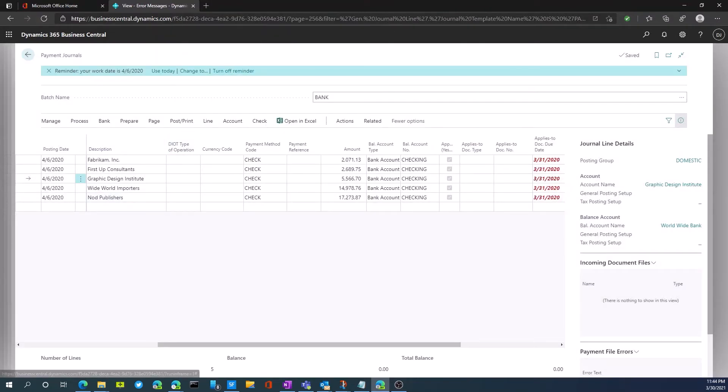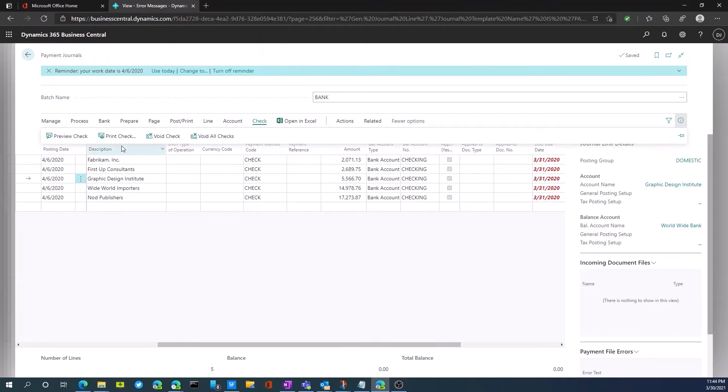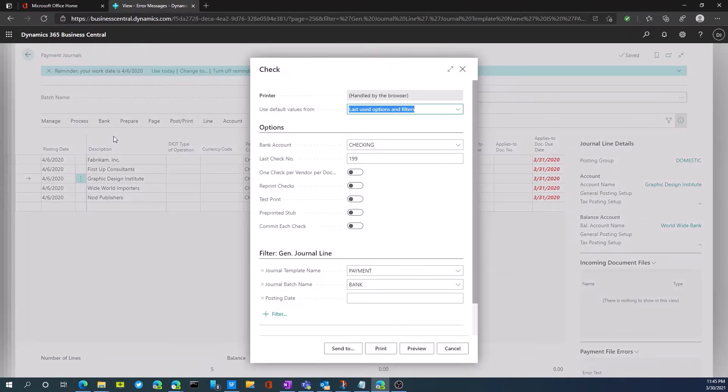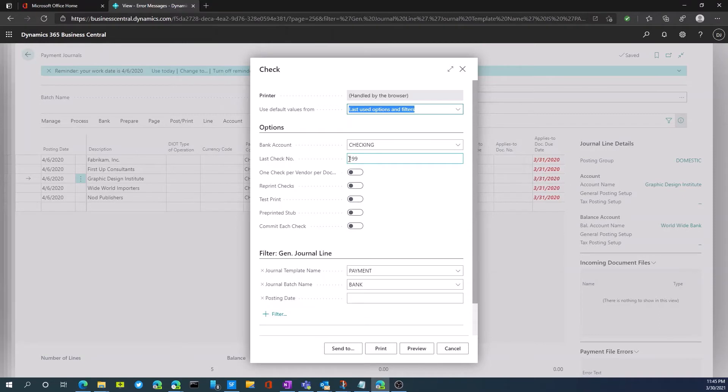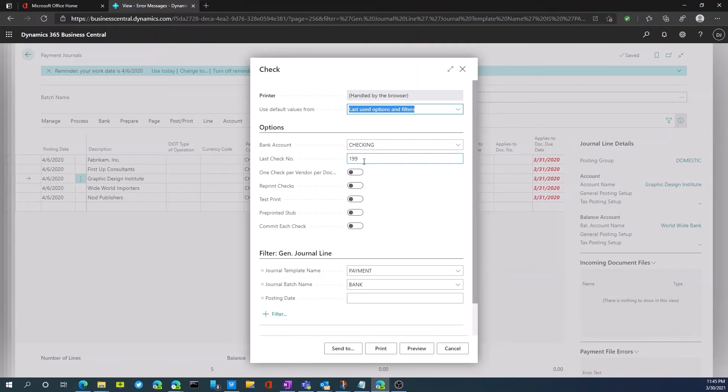So to actually now print the checks, we're going to go back to check and we're going to select print check. So this is bringing up a wizard for us once again, where we can select which account we're using, the last check number. So if we're using pre-printed stock, check stock, we want to have the last check number be the number we're putting into the printer to print on.